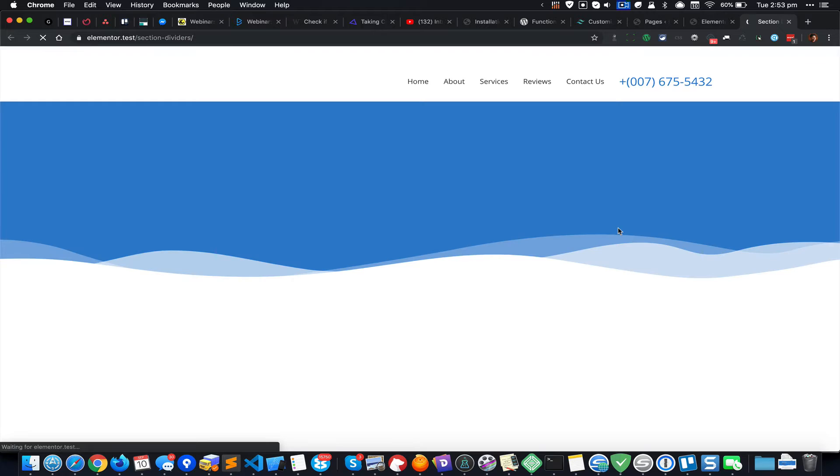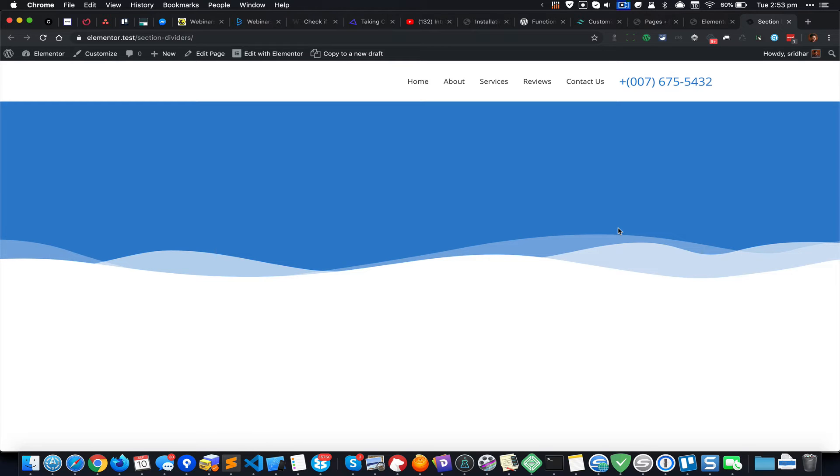Now take a look at the Elementor page on the front end and you can see the shape divider like this.